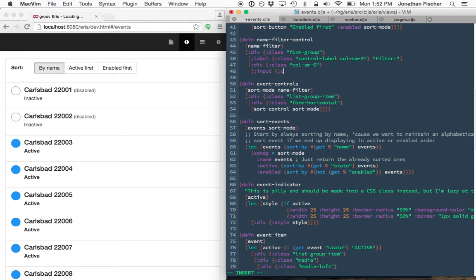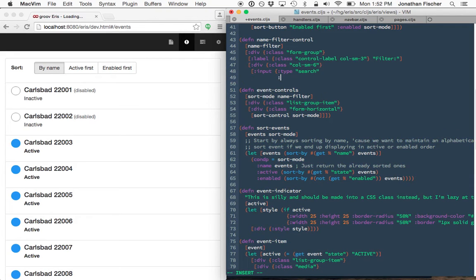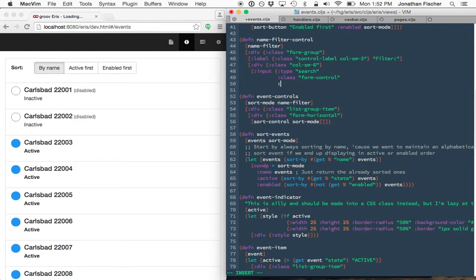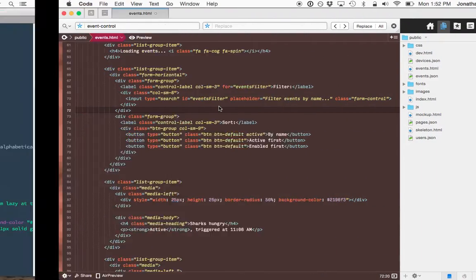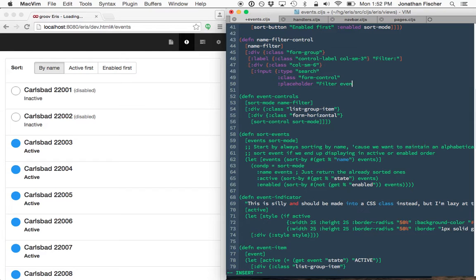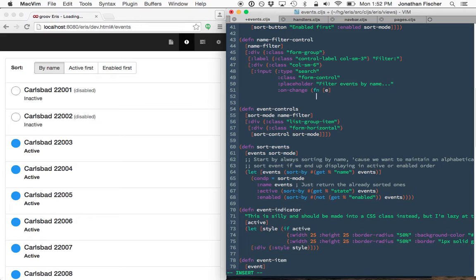So this is a search input. So it will automatically get the nice escape to clear type functionality and things like that. And then I need a function to run when it changes.